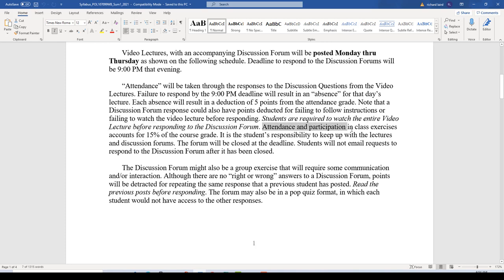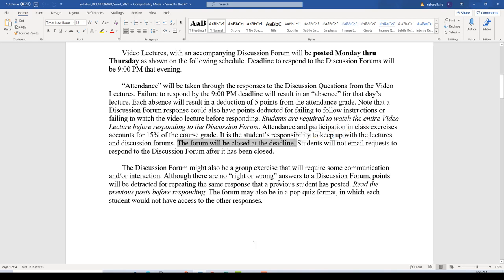The attendance and participation in class exercises will be 15% of the total course grade. It is your responsibility to keep up with the daily lectures Monday through Thursday and the discussion forums, which close at 9 p.m. each evening. The forum will be closed at that deadline. If you missed the forum that day, you're absent for that day. Do not send emails requesting to extend the deadline or get back in to respond. It's over. We're moving on.